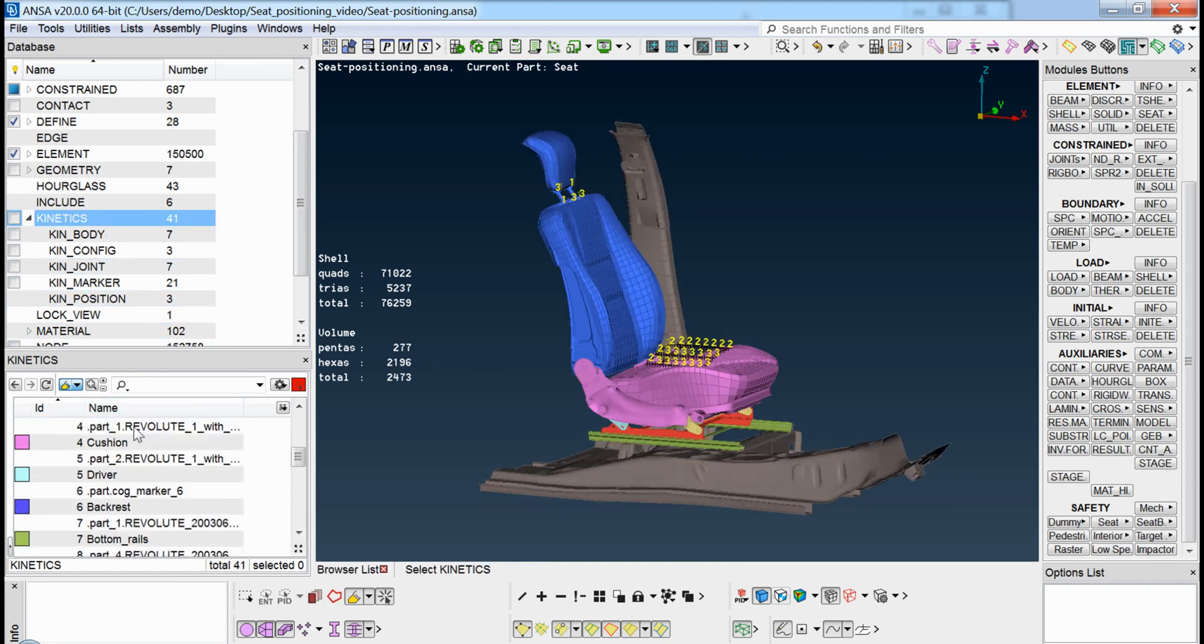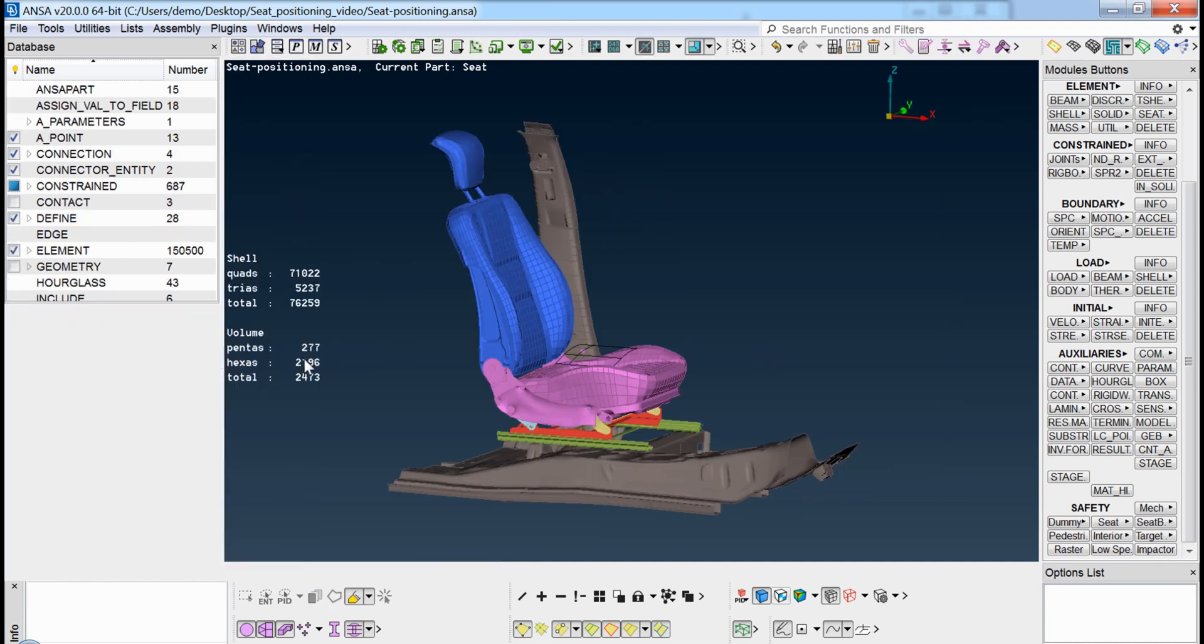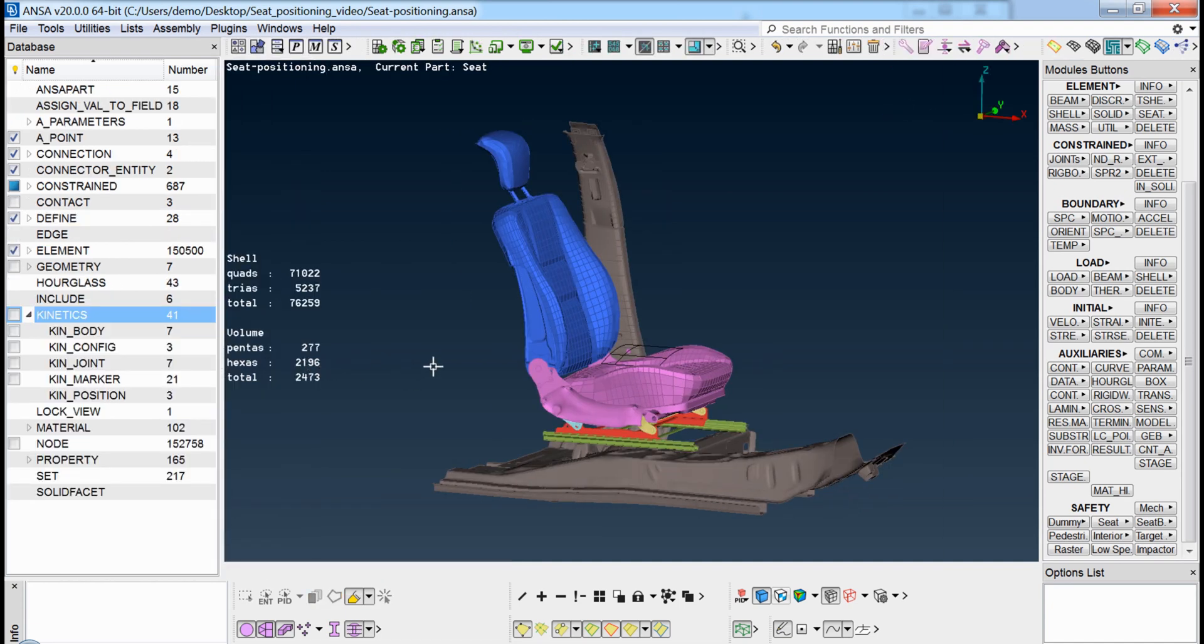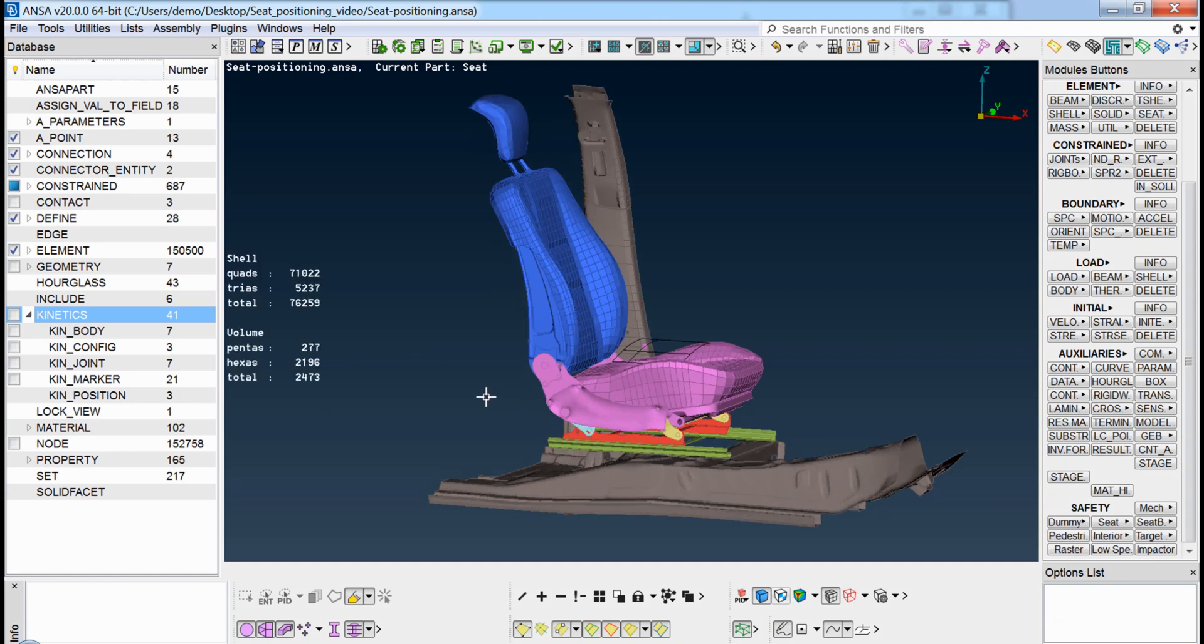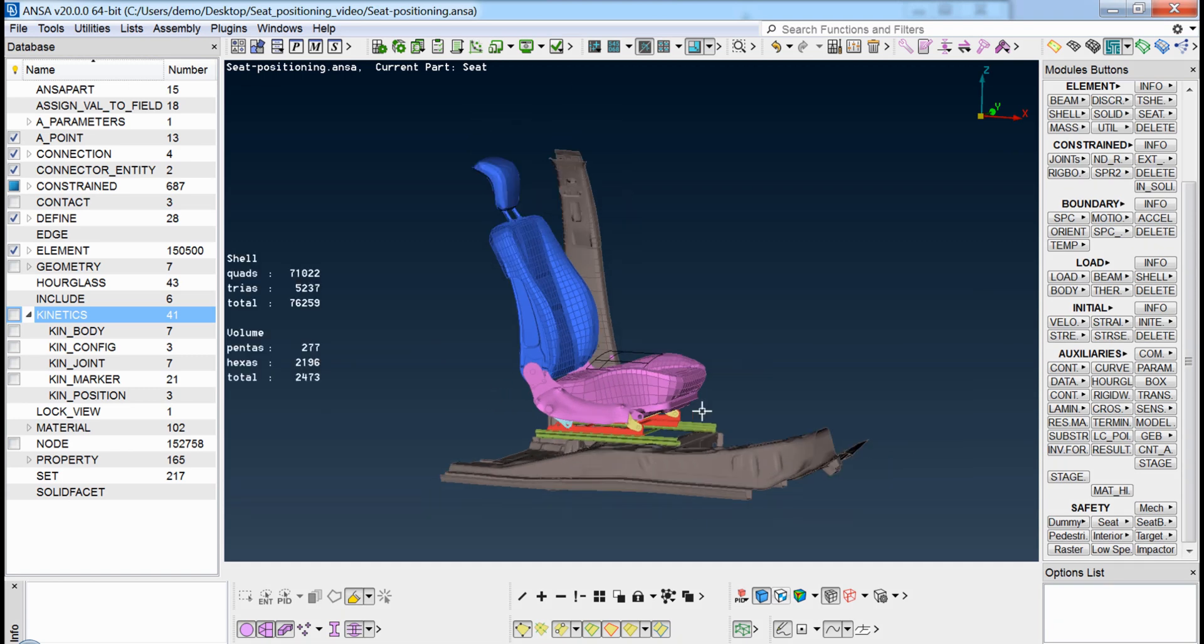The seat in UNSER is moved in a similar way as it would in reality. For example, if one wants to adjust the backrest angle in a real case, they would have to pull the corresponding lever or press a button to perform the movement.